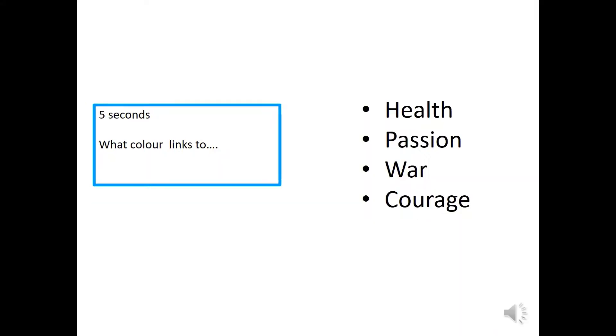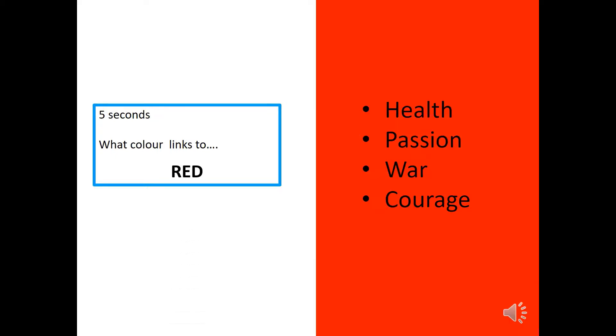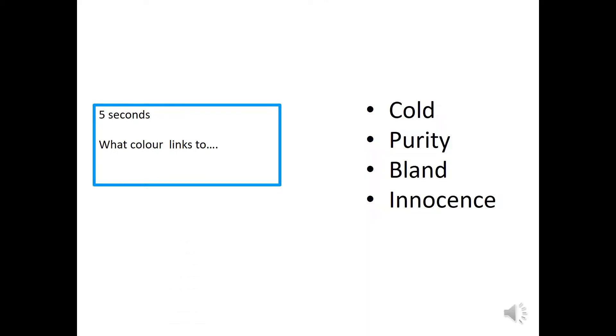Here's another one. What colour links to health, passion, war and courage? Five seconds starts now. And, did you get it? Excellent. It's red.